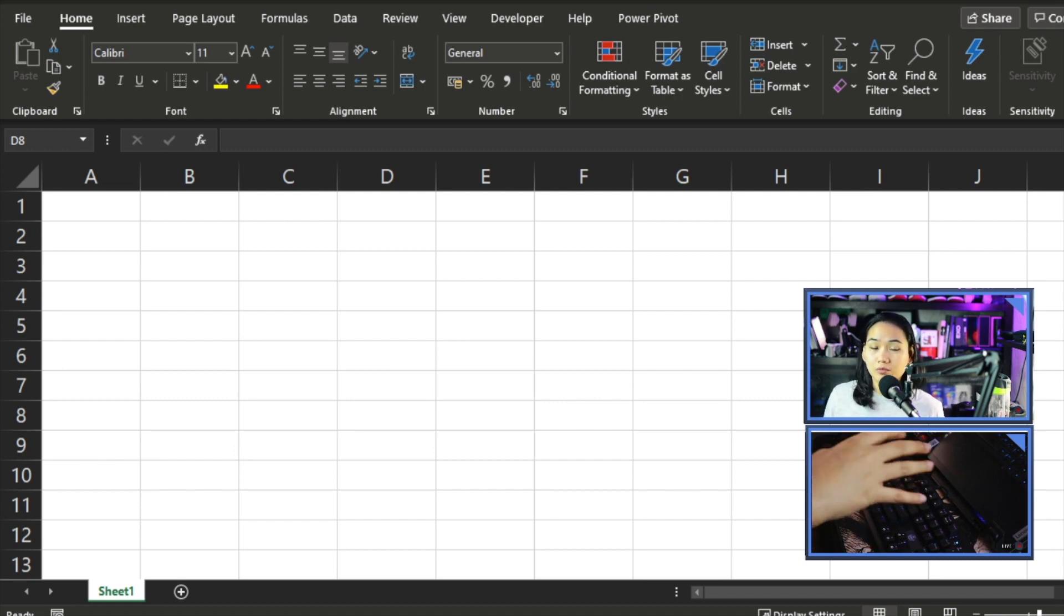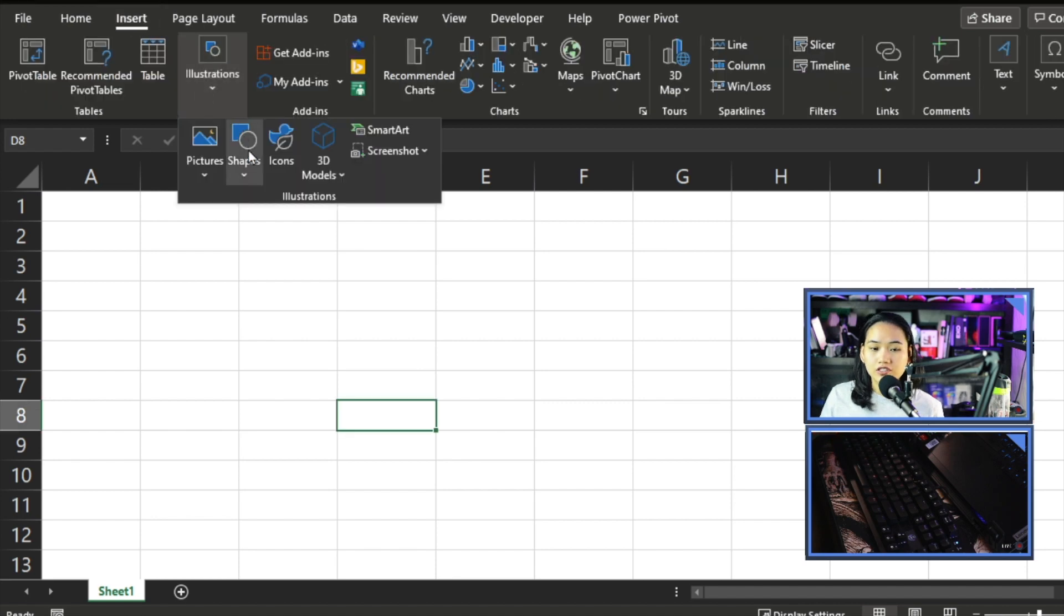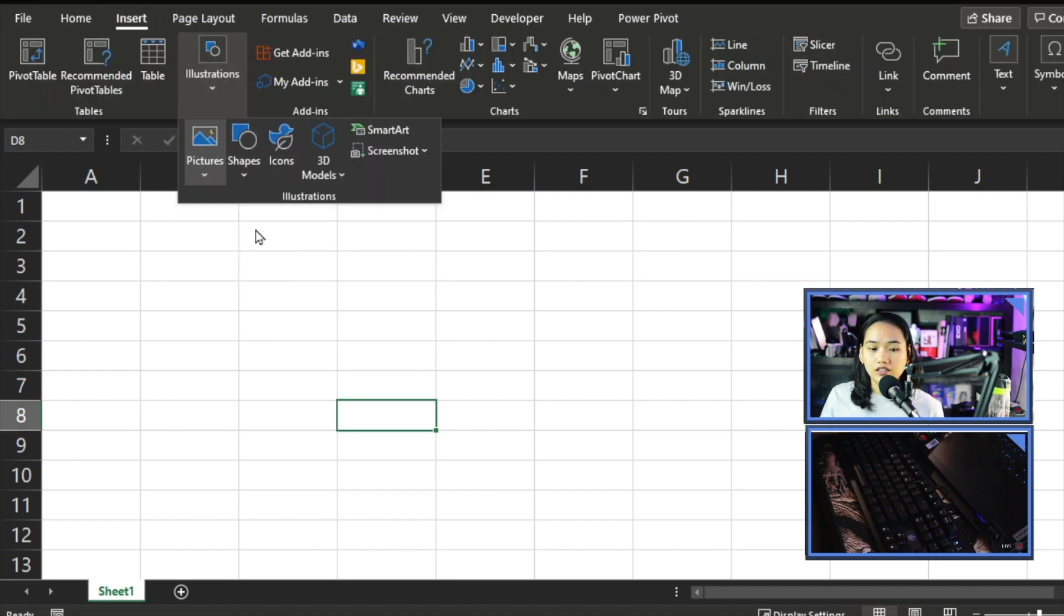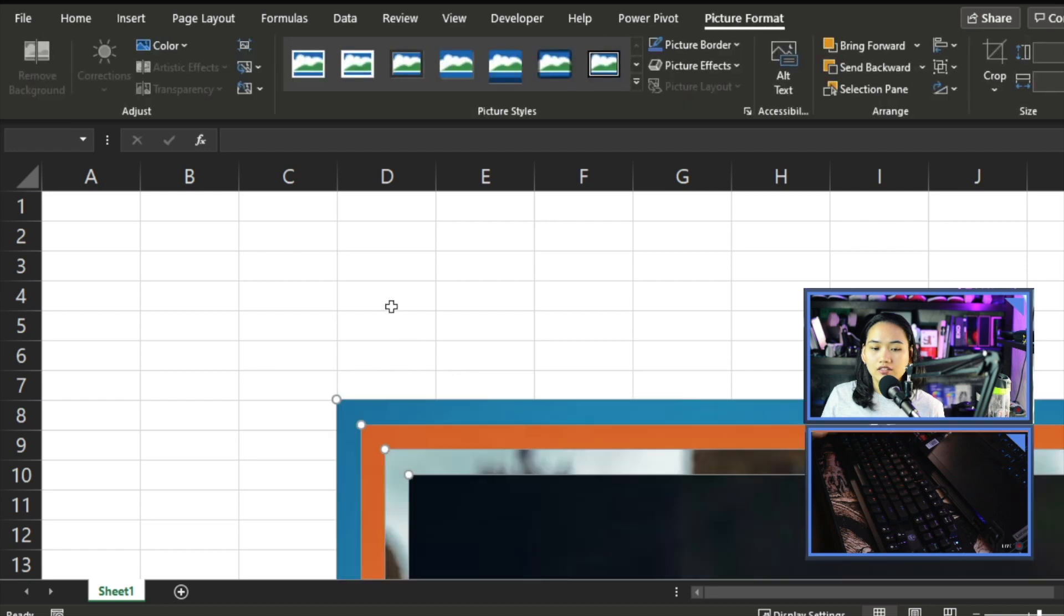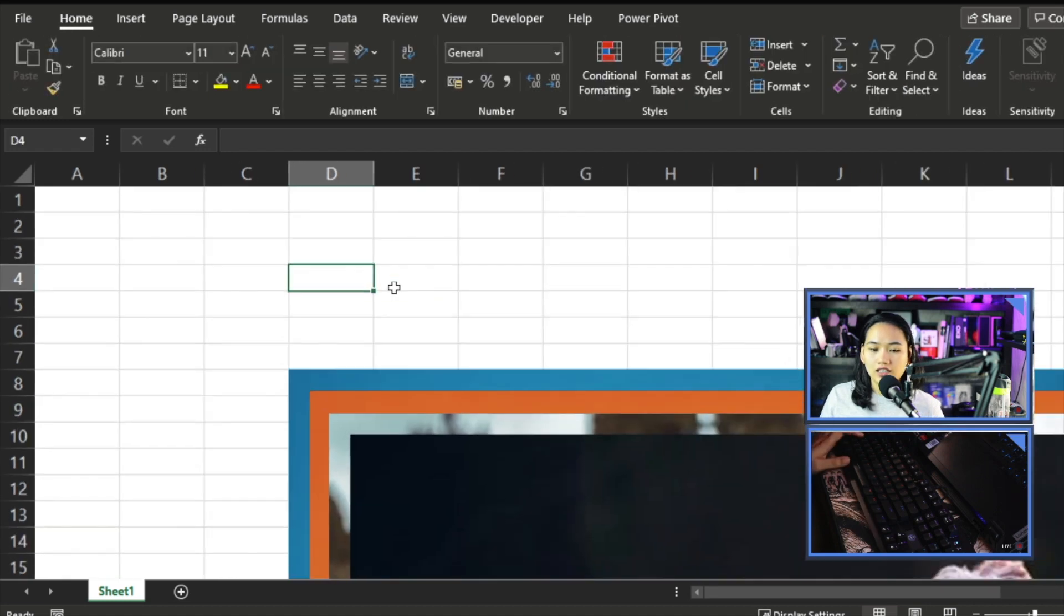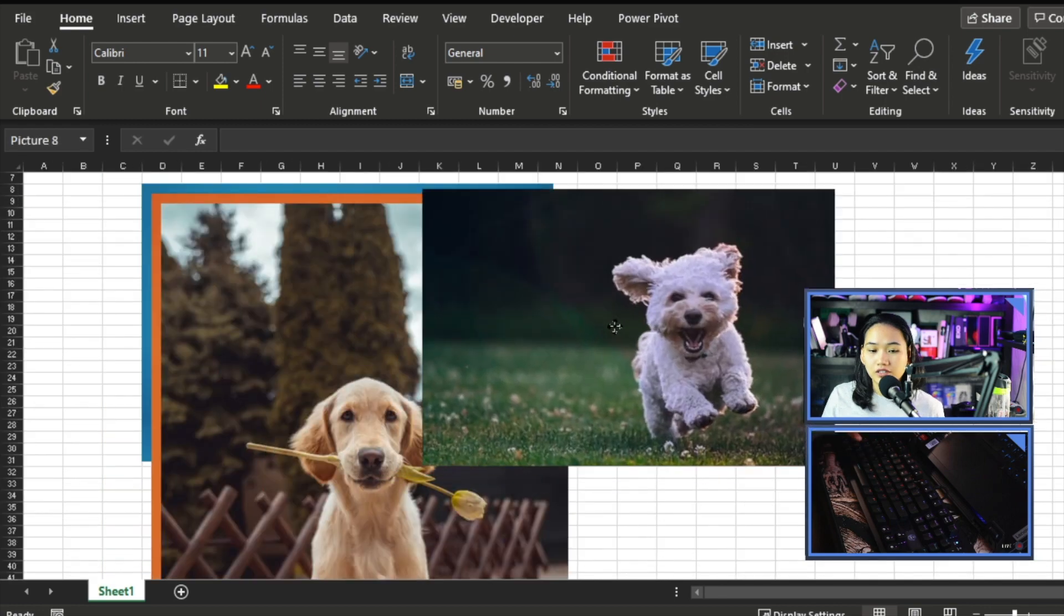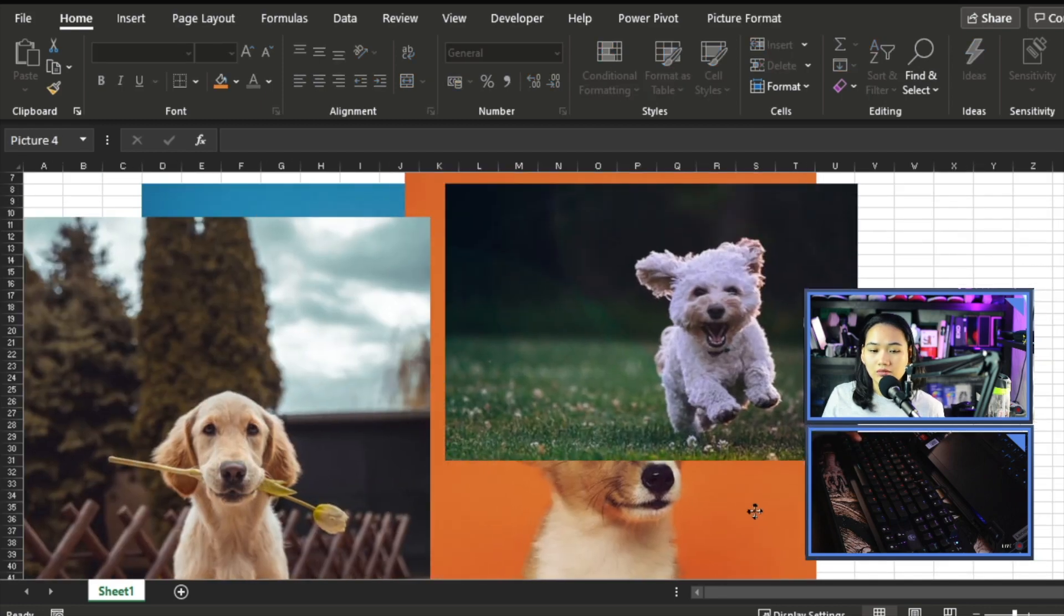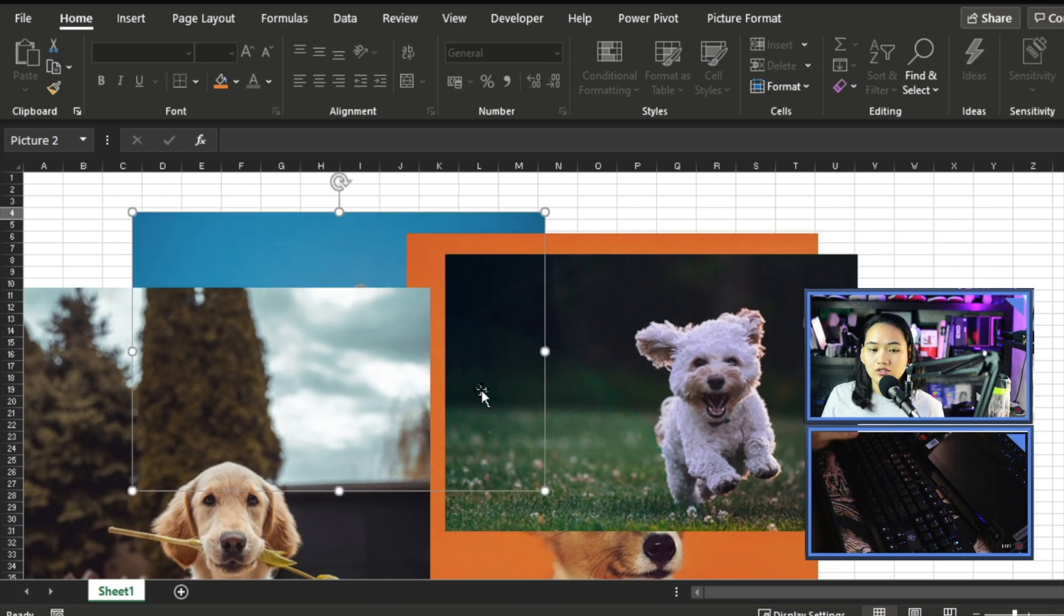Let's insert the pictures we'll be using. If I click Insert, Illustrations, and then Pictures here, if I select This Device, I have here my four pictures. I'll select them and click Insert. And they'll be placed in my Excel file. So these are our four pictures. You can see we have different sizes, different resolutions and different aspect ratios.